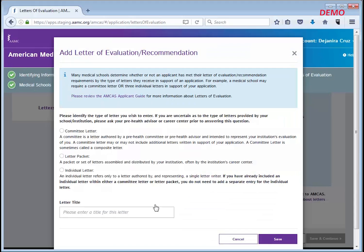You can have up to 10 letter entries associated with your AMCAS application. It is important to note each letter type is considered one letter entry in the application regardless of the actual number of letters it contains. For example, one letter entry can be a letter packet from your pre-health advising office.